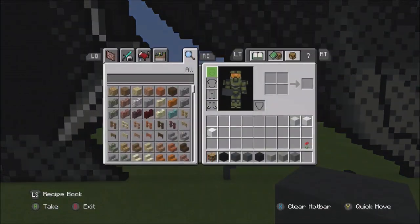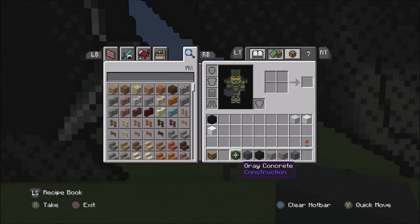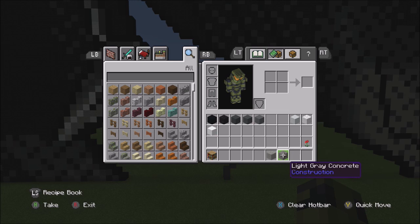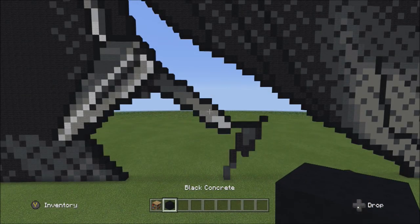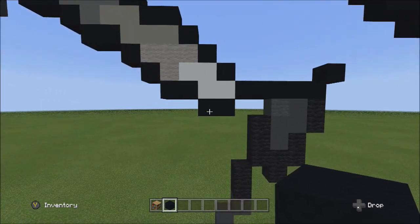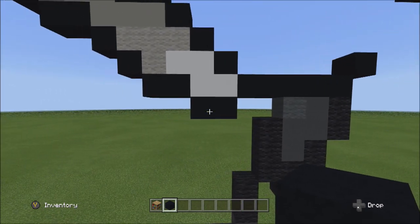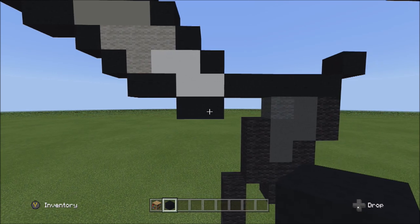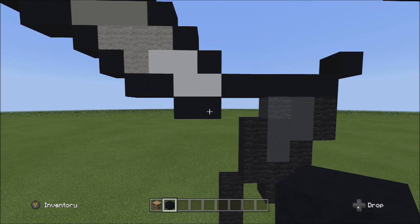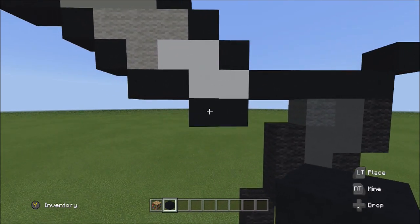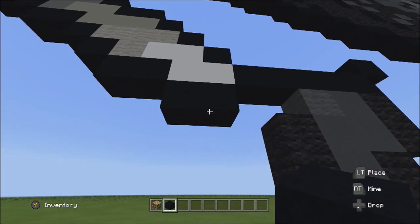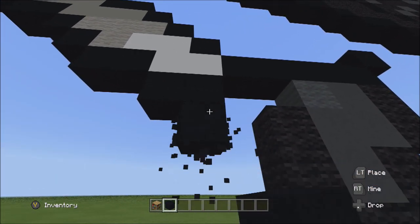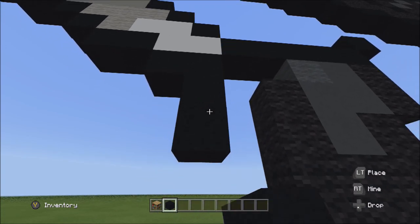Get organized and put blocks in the correct shading order. Switch back to the black concrete and go back to these two black concretes. Starting underneath the right block, add two blocks going down: one and two.